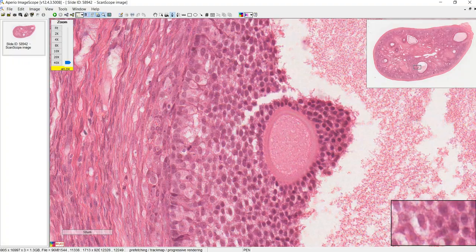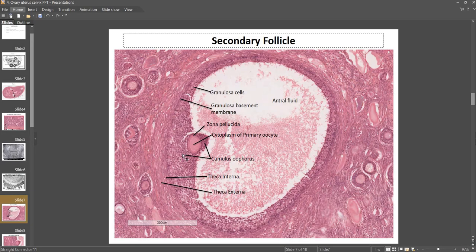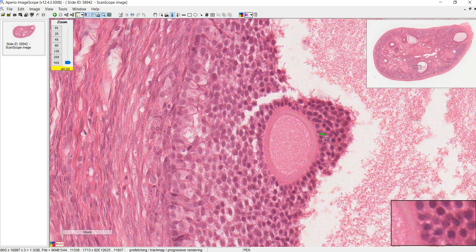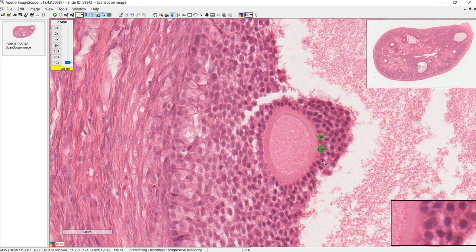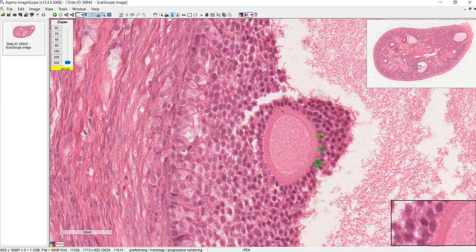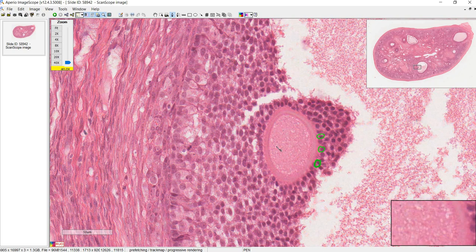The cumulus oophorus cells are the granulosa cells that are around the oocyte. The innermost layer of the cumulus oophorus has a special name: the corona radiata. The cells right next to the zona pellucida make up the corona radiata, and those are the cells that leave with the oocyte during ovulation.